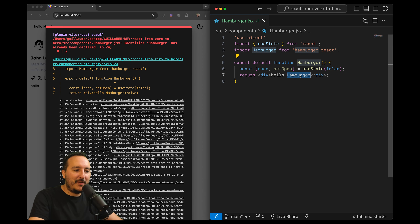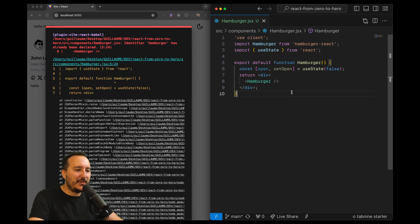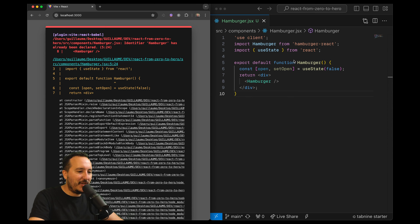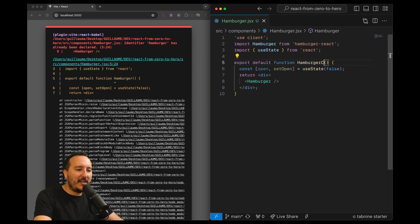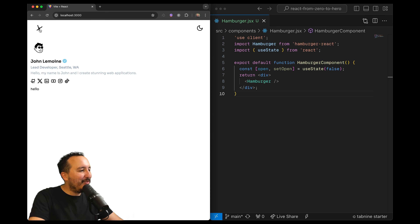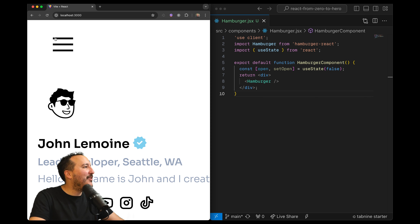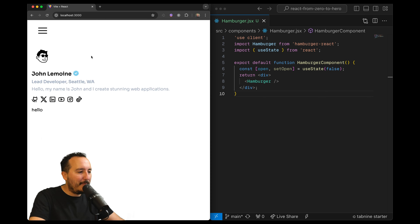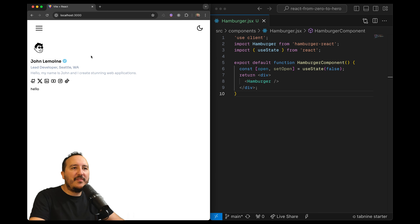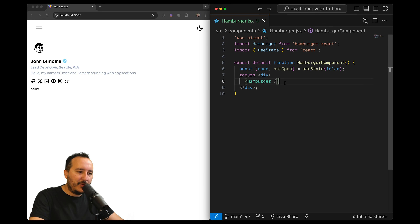Now I can use the burger component I just imported from the installed library. I go down here and use the Hamburger component, and let's see if it works inside the application. I had a naming mismatch so I'll call it HamburgerComponent — and there we go, we've got a little component up here making a very nice effect.